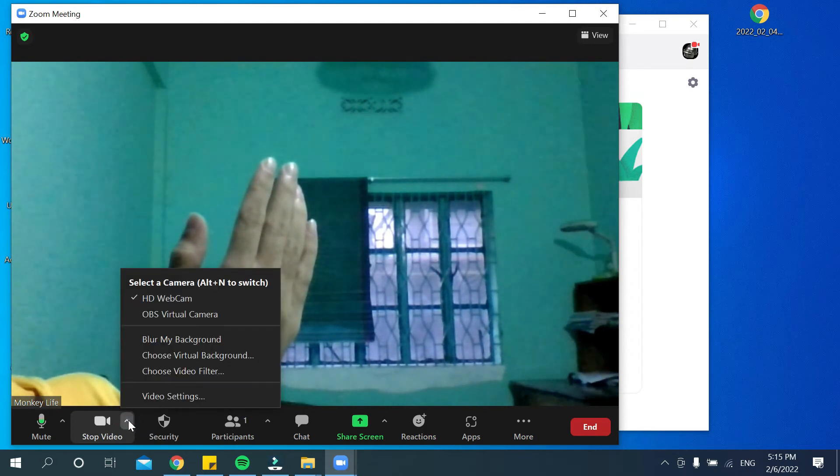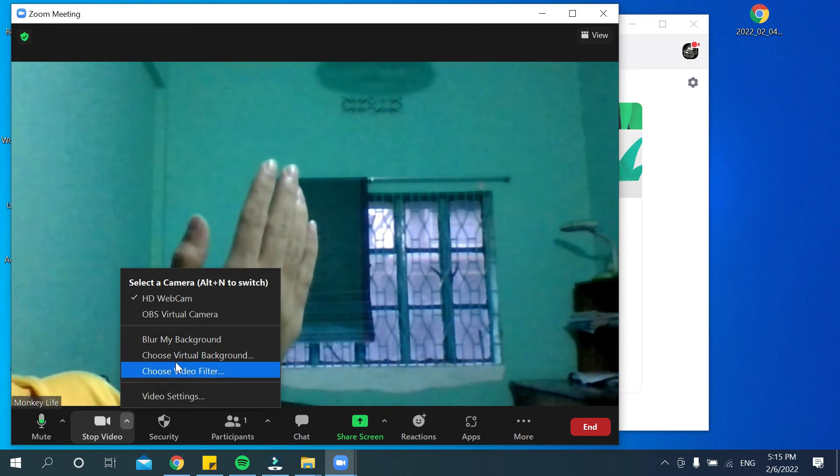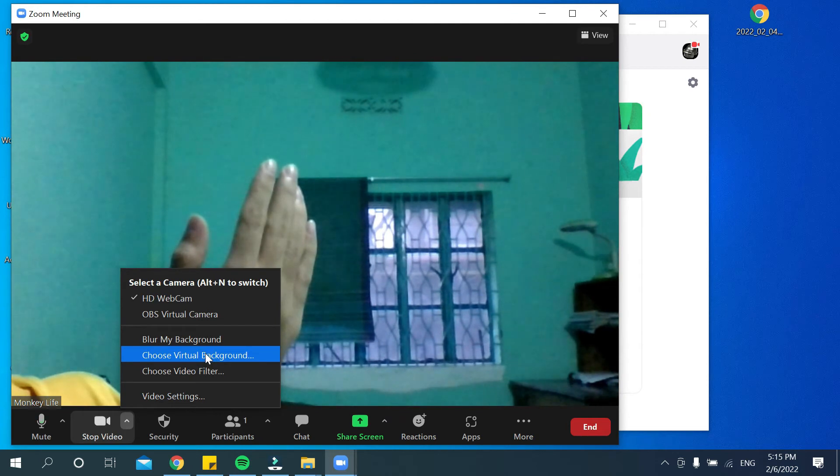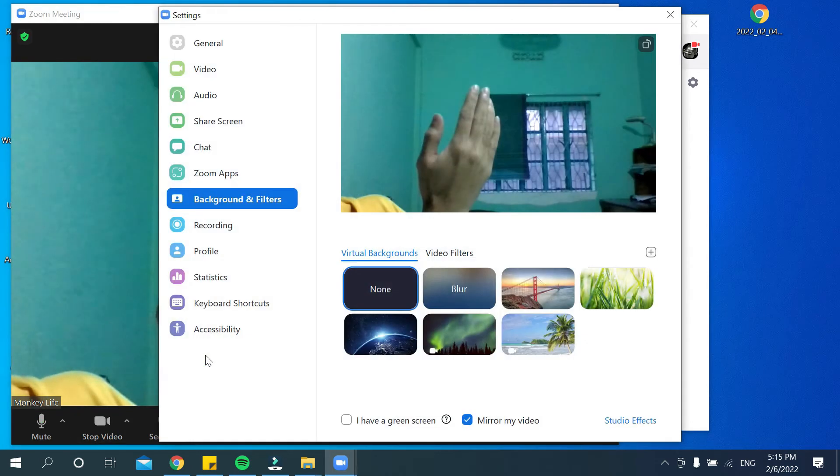Just click on this, and then you can see the option 'Choose Virtual Background.' Select this Choose Virtual Background option.